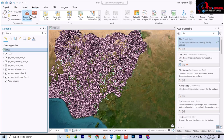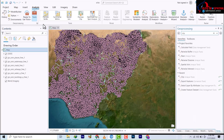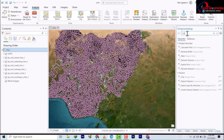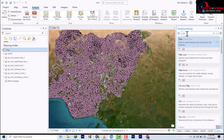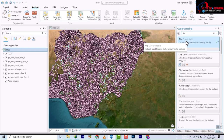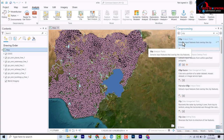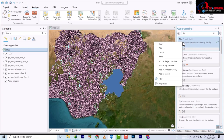You're going to go to Analysis, click on the Tools, and then search for Clip. The Clip tool is already here. But this time around, you're going to right-click on it and select Batch.